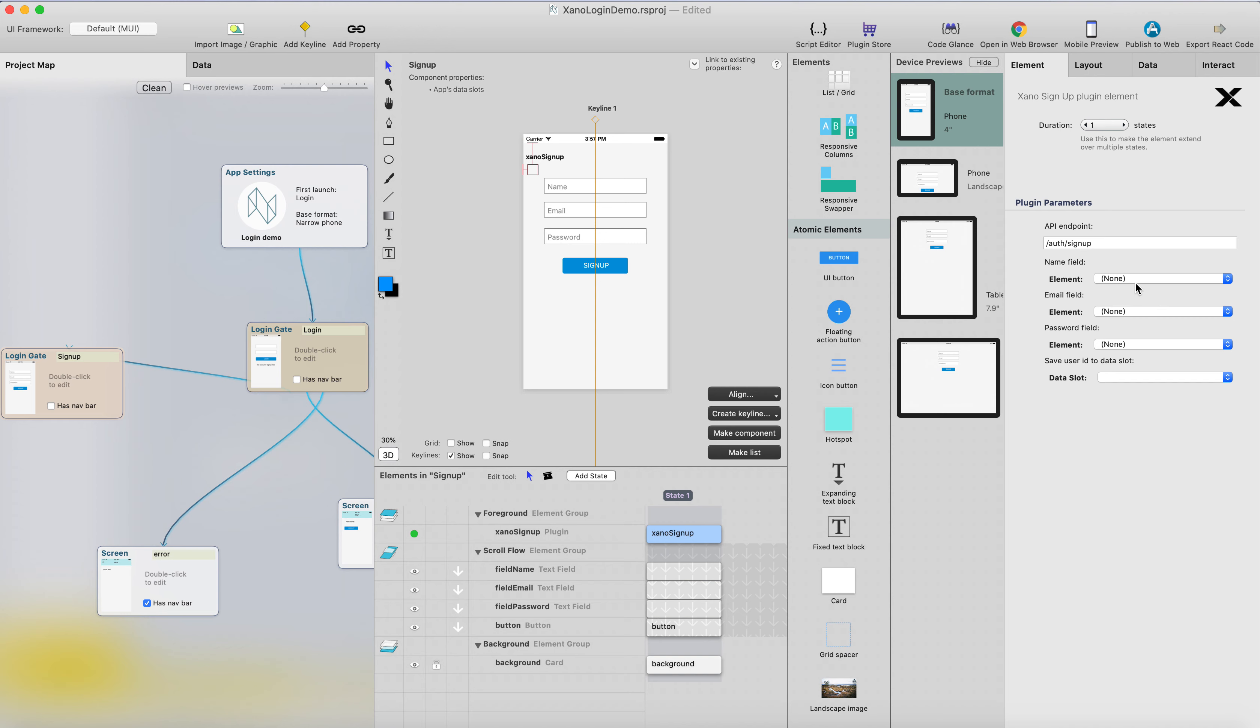Then we click the Xeno sign up here, and we need to set the fields here and the endpoint. The endpoint will be by default sign up, but if you change it in the Xeno, you will have to change the endpoint here as well. The name field will be the field name.